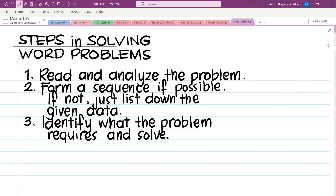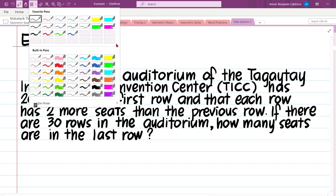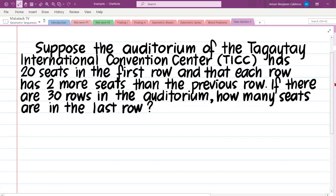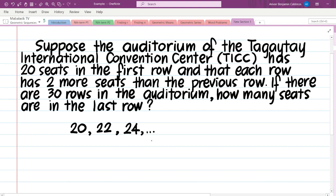Let us go to our first example. Suppose the auditorium of the Tagaytay International Convention Center has 20 seats in the first row and that each row has two more seats than the previous row. If there are 30 rows in the auditorium, how many seats are in the last row? Let us try to form a sequence from the given problem. It is said that there are 20 seats in the first row, so the first term is 20. Each row has two more seats than the previous row, so the second term is 22 and the third term is 24, and so on, following the pattern plus 2. If there are 30 rows in the auditorium, how many seats are in the last row?